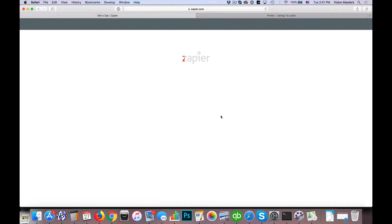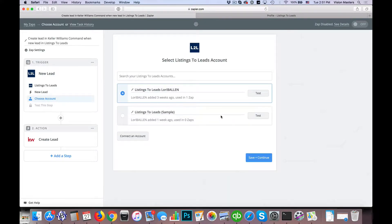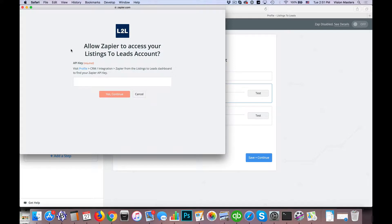The next step is to make sure we connect the appropriate Listings to Leads account to your Zap — we don't want somebody else's leads going into your account. So we need to choose an account. If you don't already have one connected, click 'Connect an Account' and it will open up and ask for the API key from Listings to Leads.